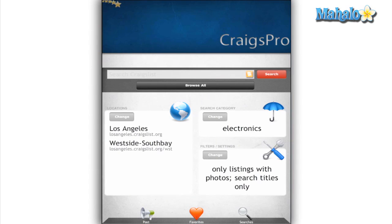Its interface is split up into three sections with options for searching and posting to make your mobile Craigslist experience easier.